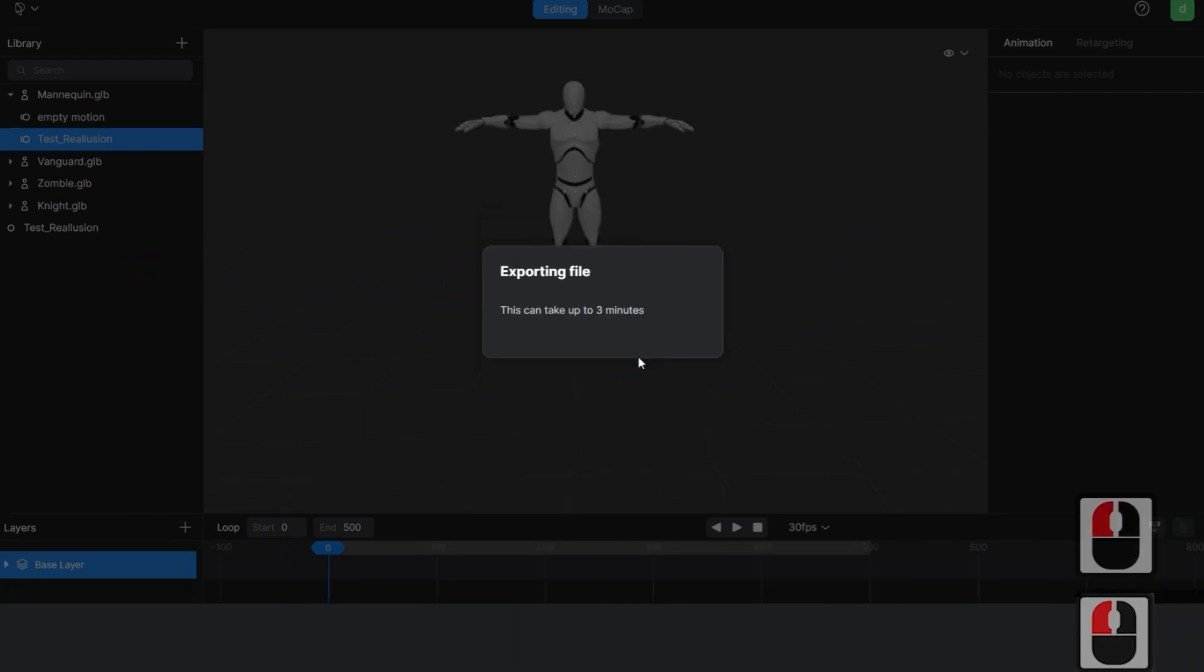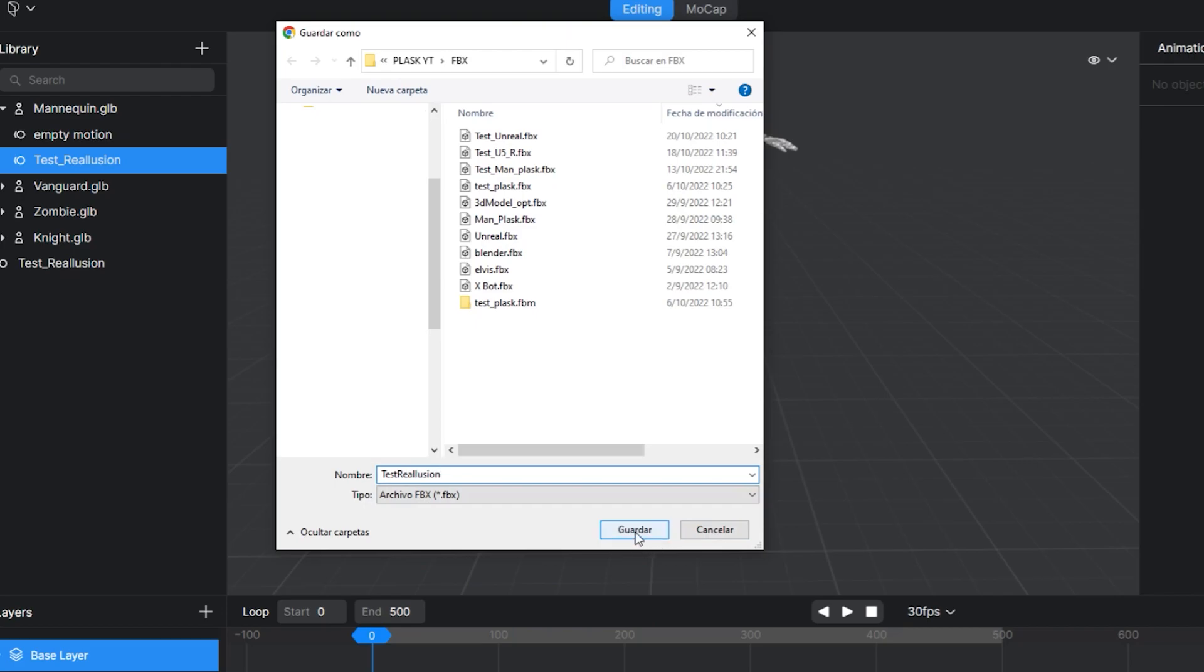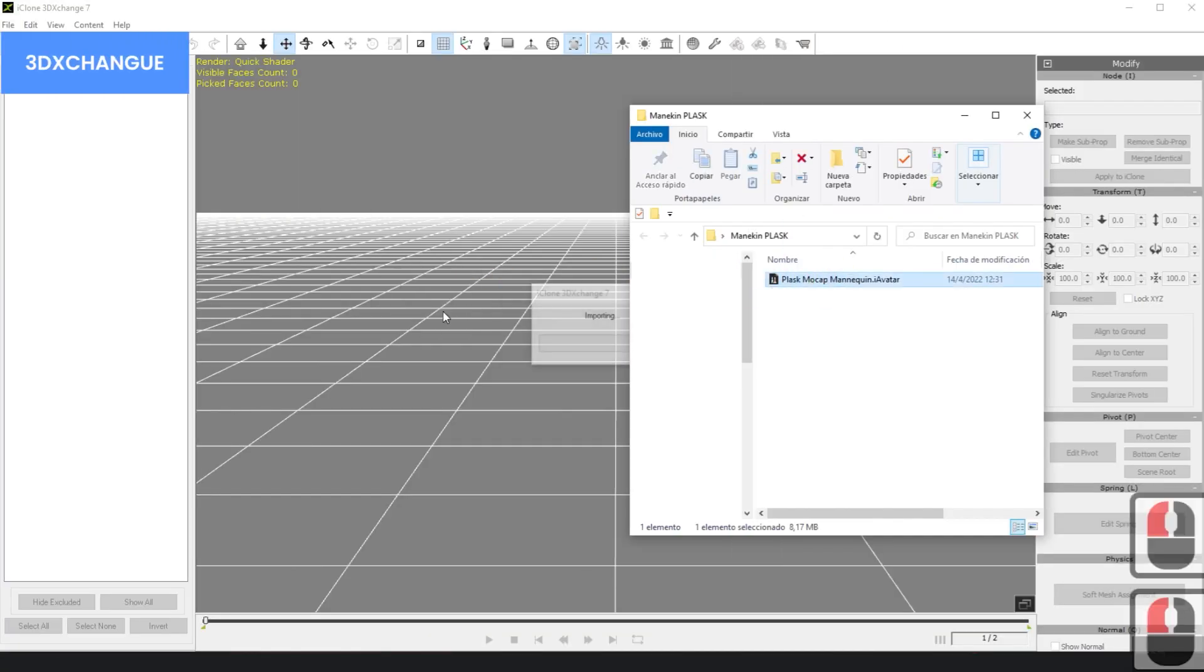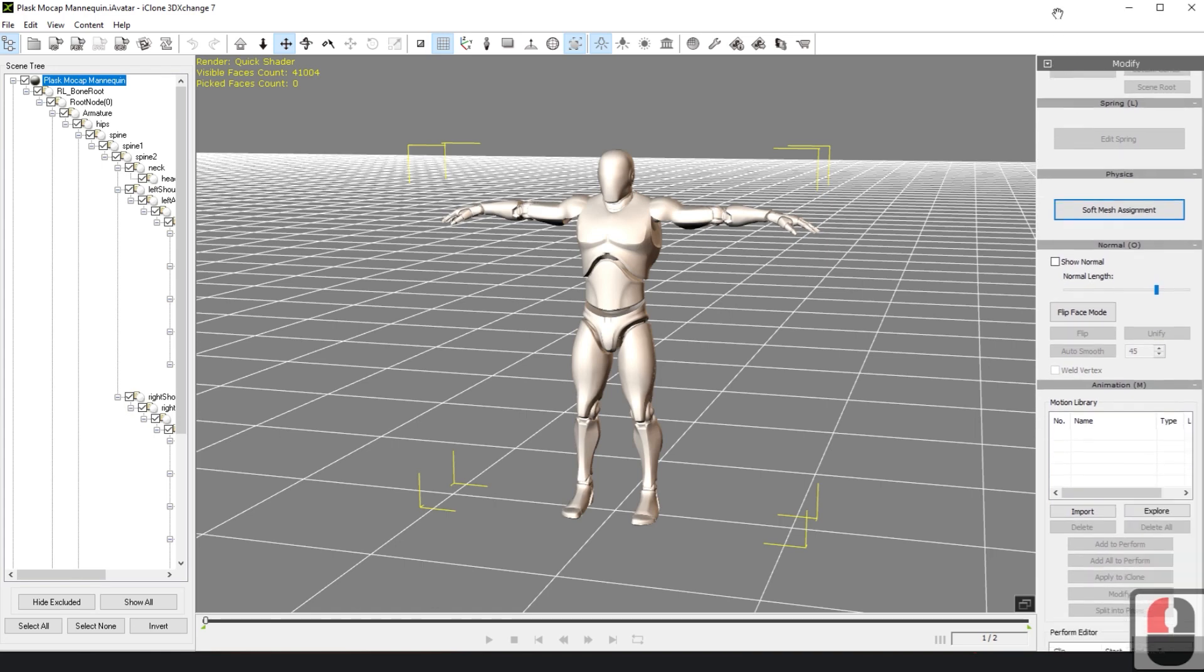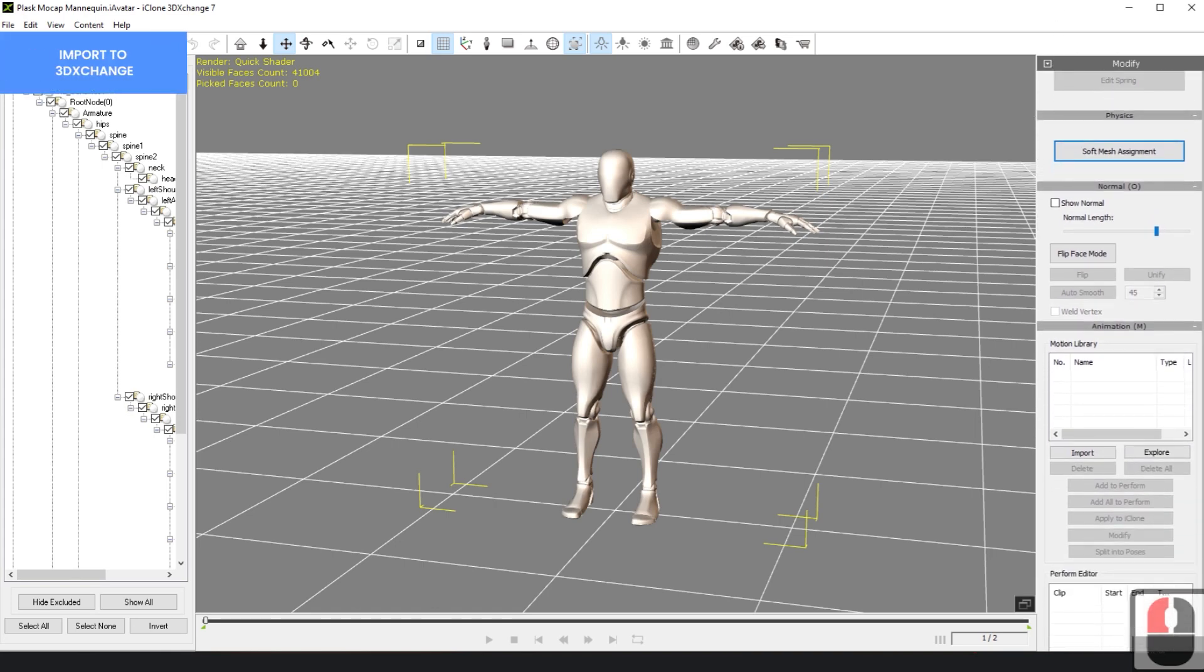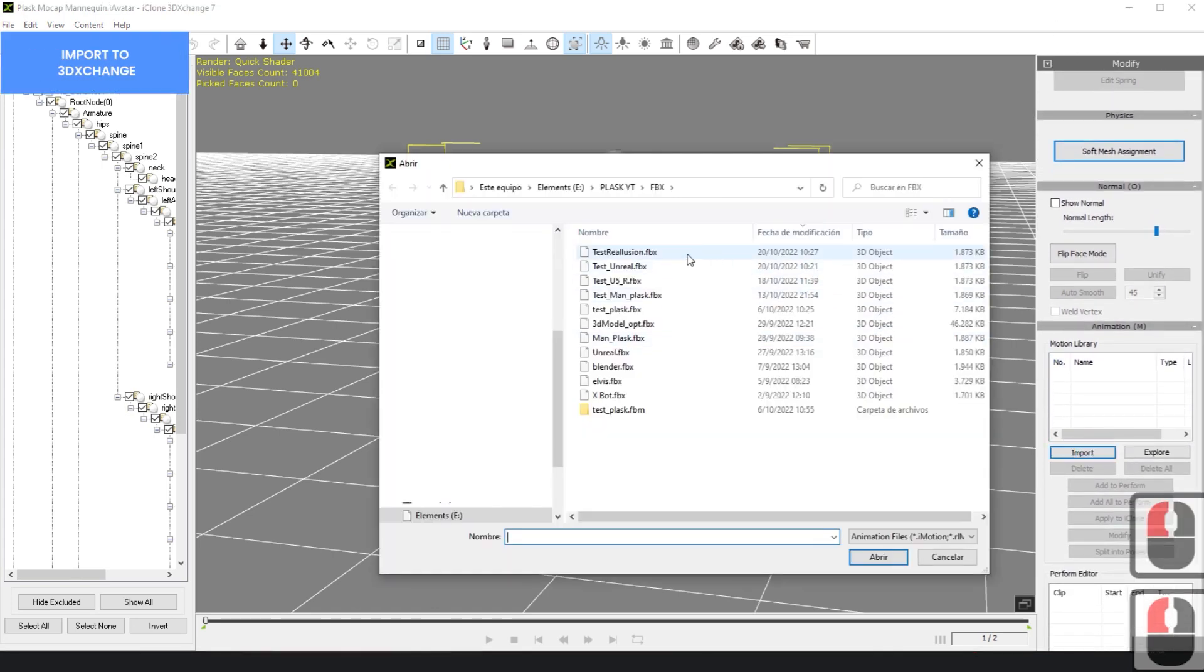We will export it with 3DEXchange, a free program provided with iClone 7 and Character Creator 3. Open 3DEXchange and first bring in the rigging for Unreal Engine. We will upload the iAvatar file used here in the Description section.